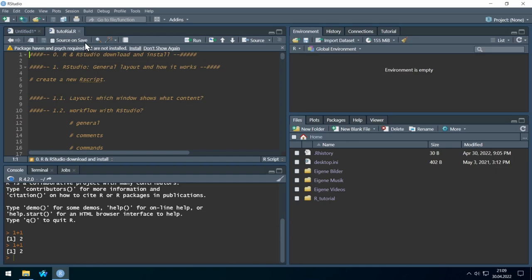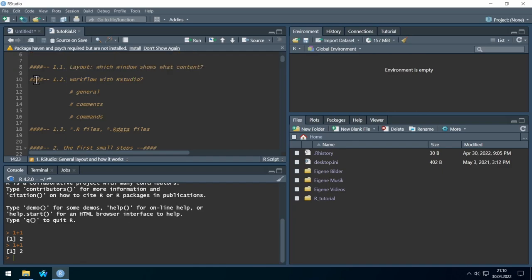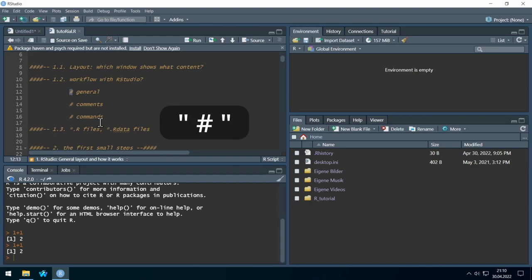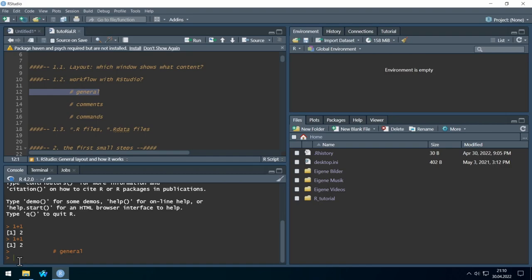Let's go step by step and start with comments and commands. You can see that comments appear in a brownish color in my theme. You write comments by using the hashtag sign — everything with a hashtag in front will be ignored by R. So if I mark this and click Run, R doesn't care and gives no result.